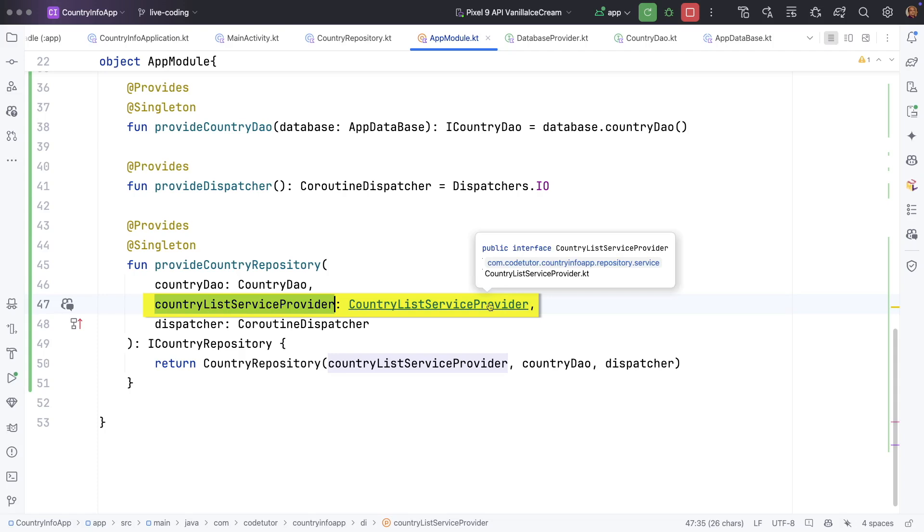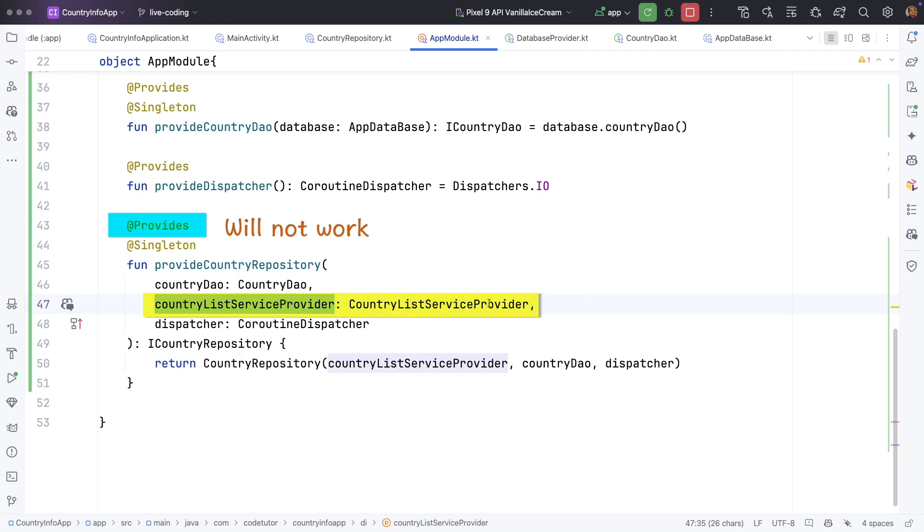But this particular thing that is country list service provider is not a concrete class. This is a interface and here provides won't work. For that we have to use a different approach which is binds.